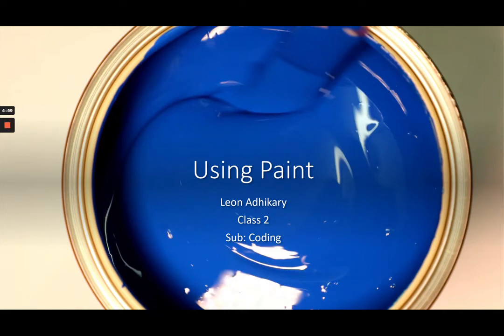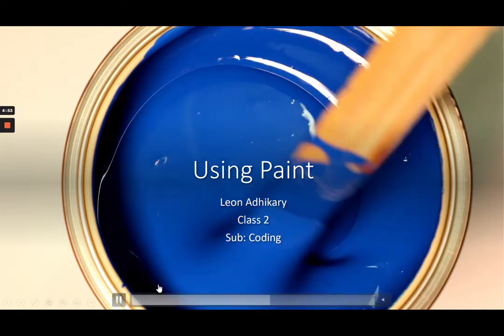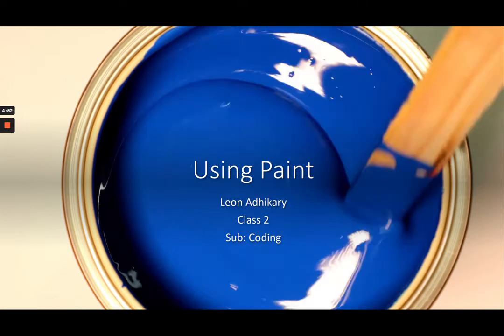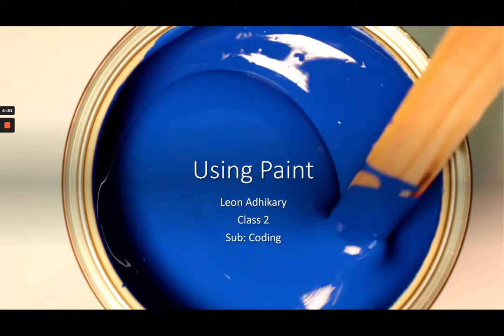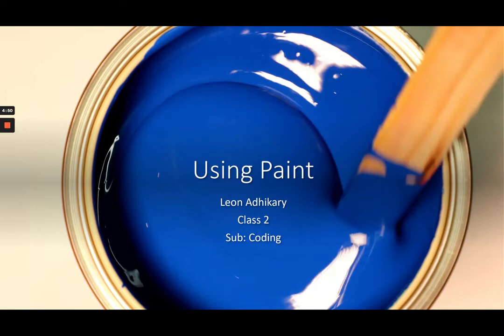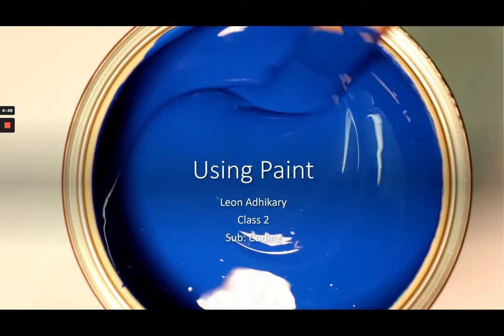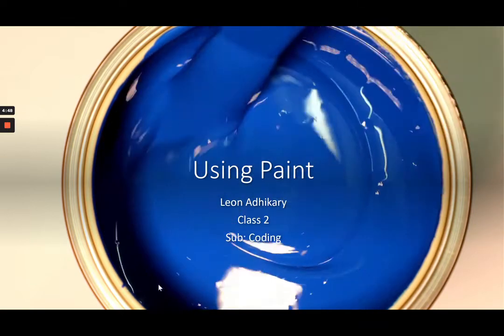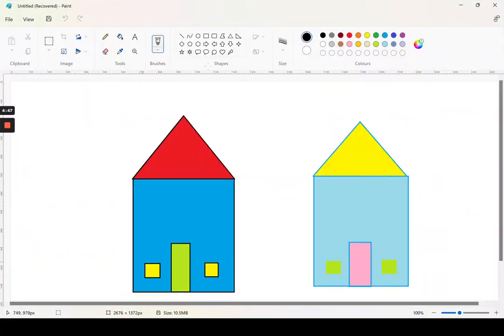Do you know what is Paint? I am not talking about color paint, I am talking about Paint application. This is the Paint.